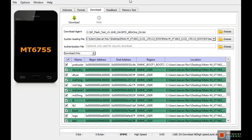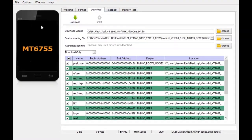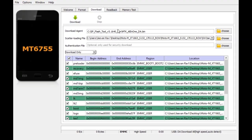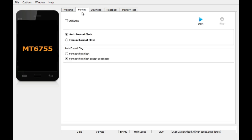You'll be presented on this screen which says download, and you want to click on the next tab that says format. Click on auto format flash and also format while flashing exit bootloader.